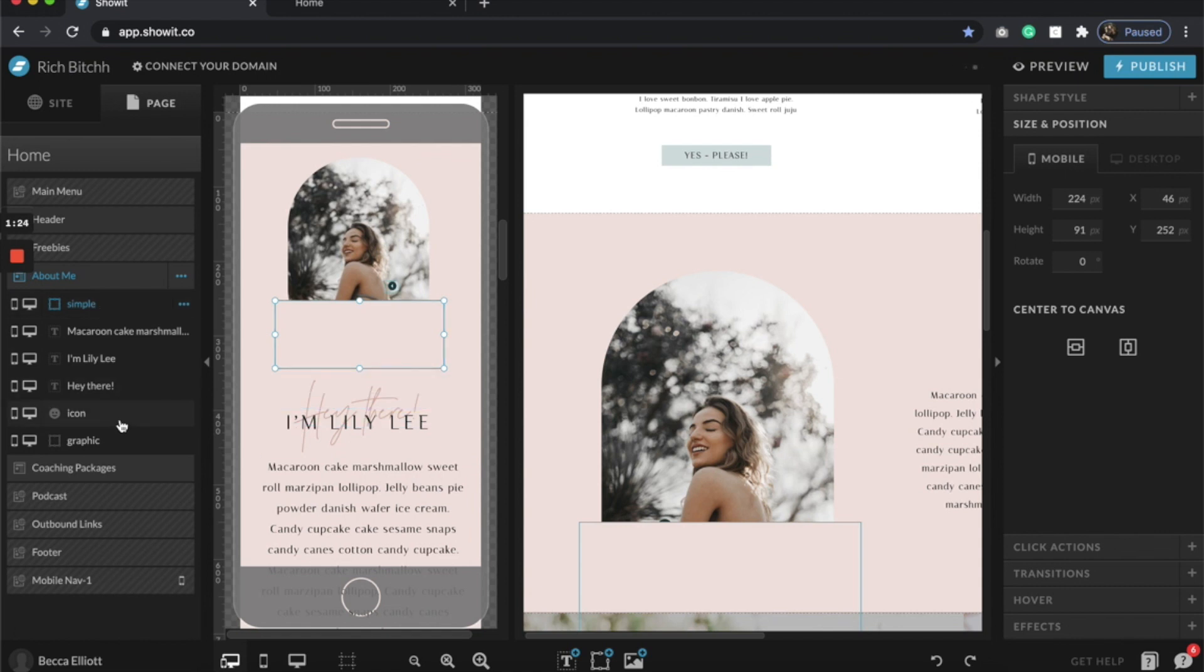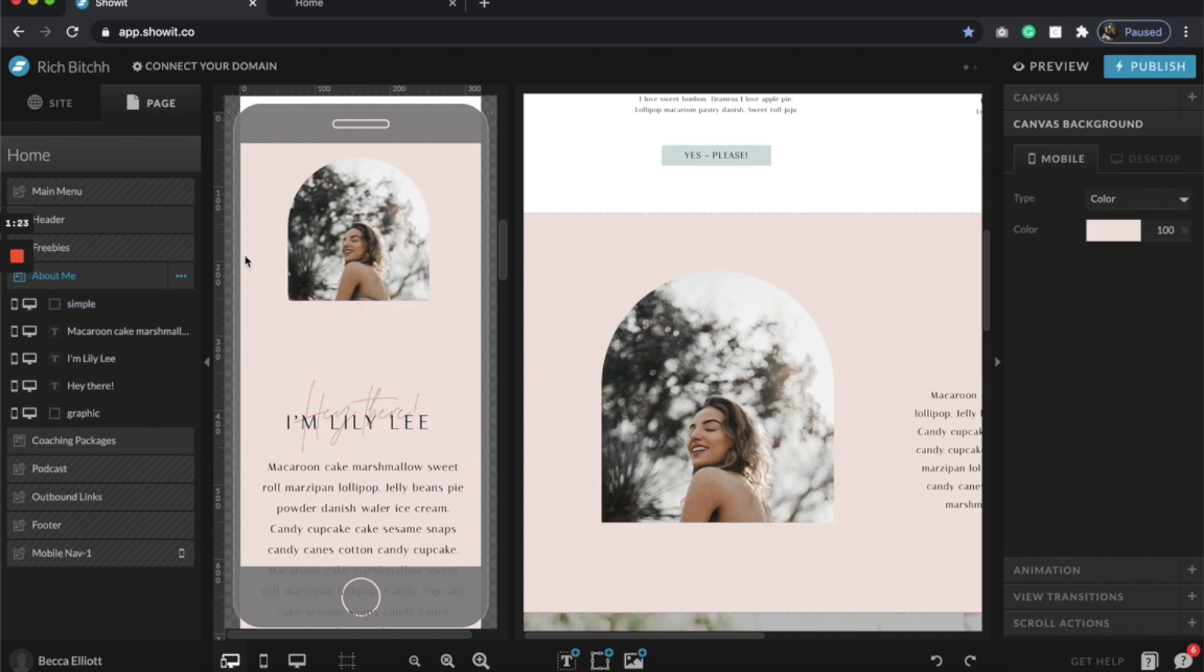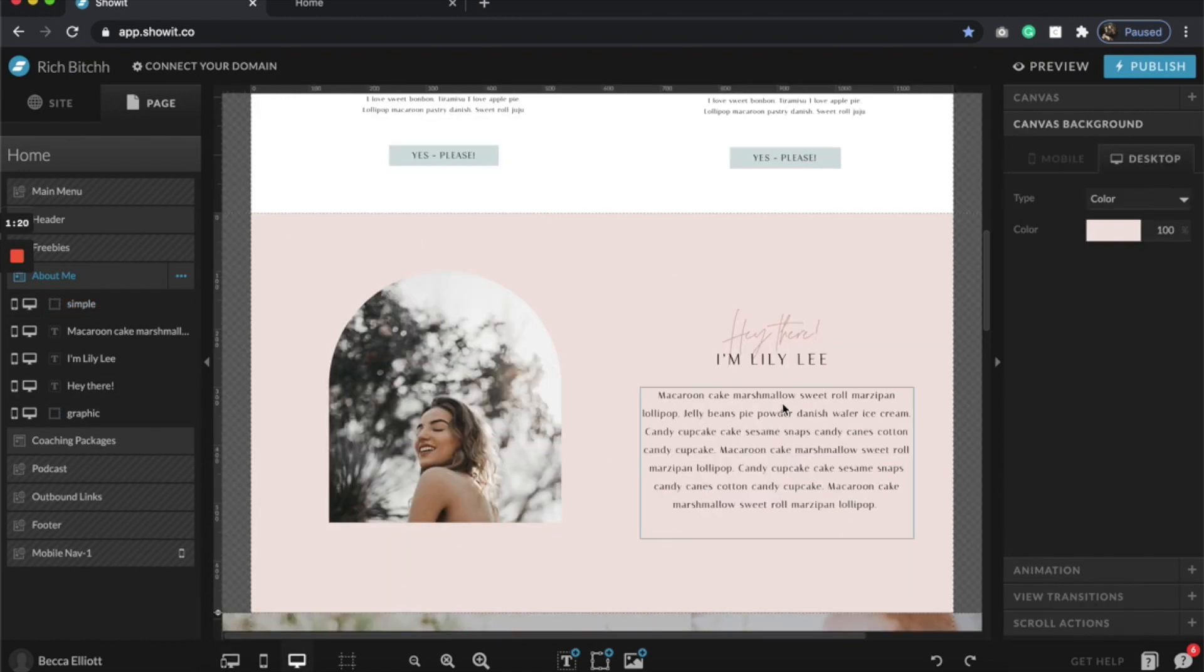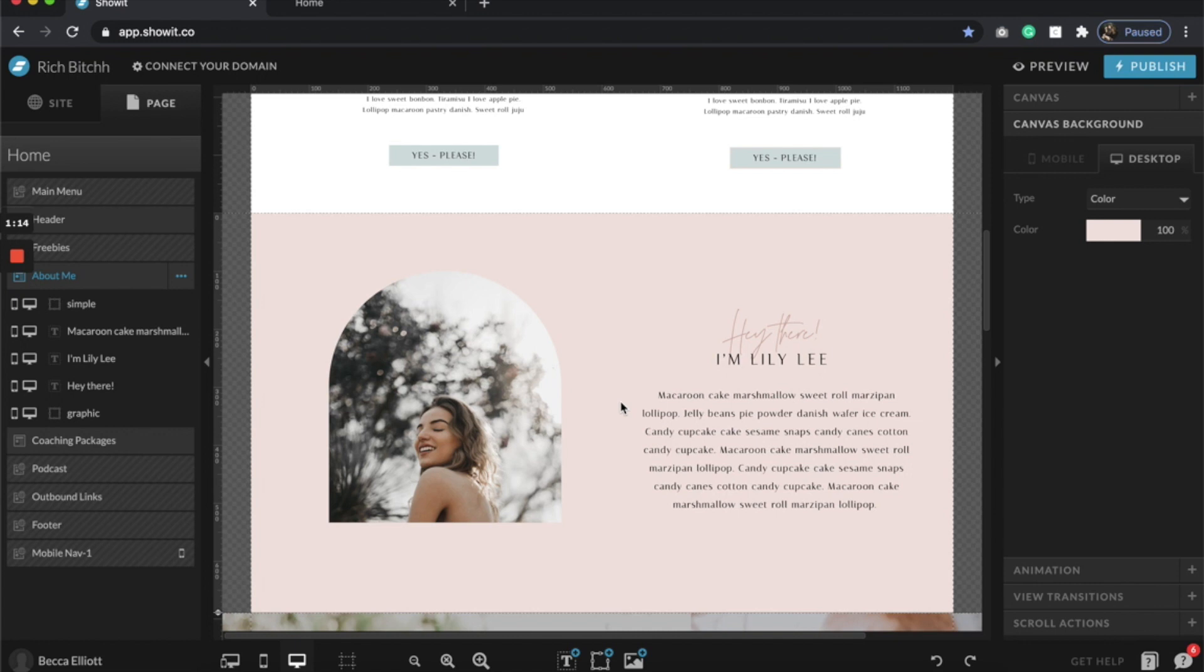Then do the same thing for the box and Shift Command V, and then I'd probably just delete these little things. And there you go! So super simple. I absolutely love what this does to a web page, especially on the home page. I've been so obsessed with this—definitely a trend for 2021.